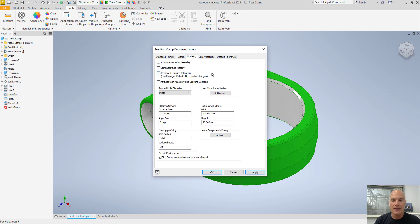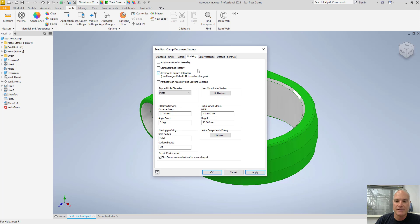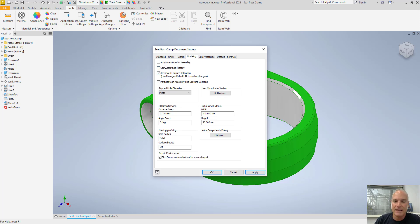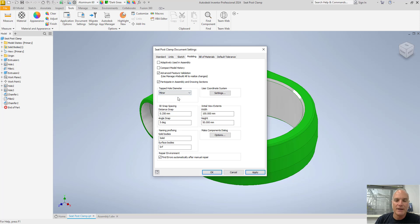On the modeling tab, there's a few things that you can do here. You can say whether or not you want to have adaptability used in assemblies and so on. Again, I don't make any changes to these. You want to make sure, however, that when you're creating your parts,